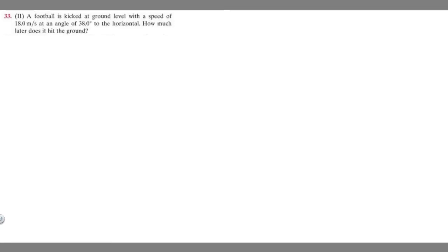In this problem, we're told a football is kicked at ground level with a speed of 18 meters per second at an angle of 38 degrees to the horizontal. How much later does it hit the ground?